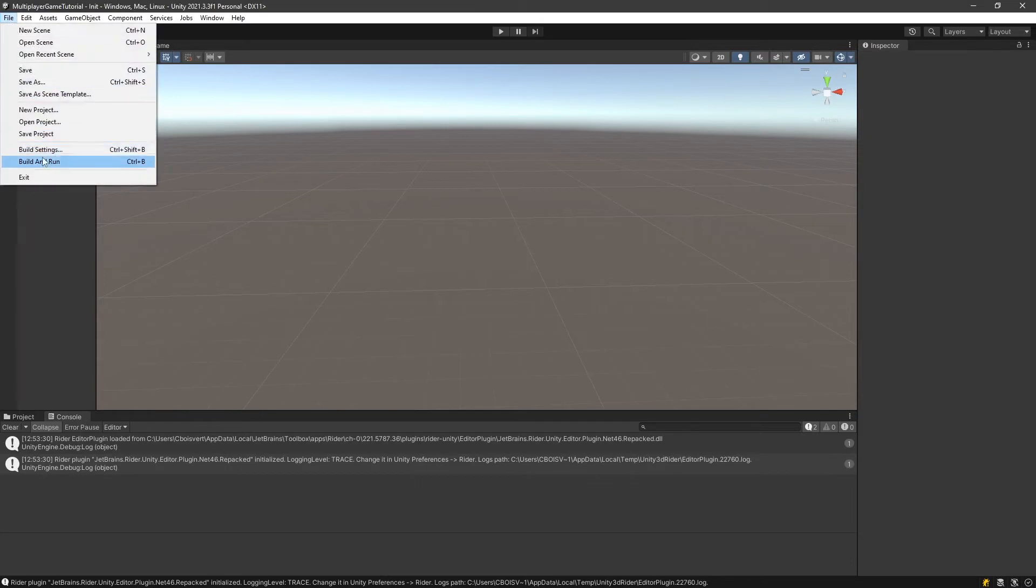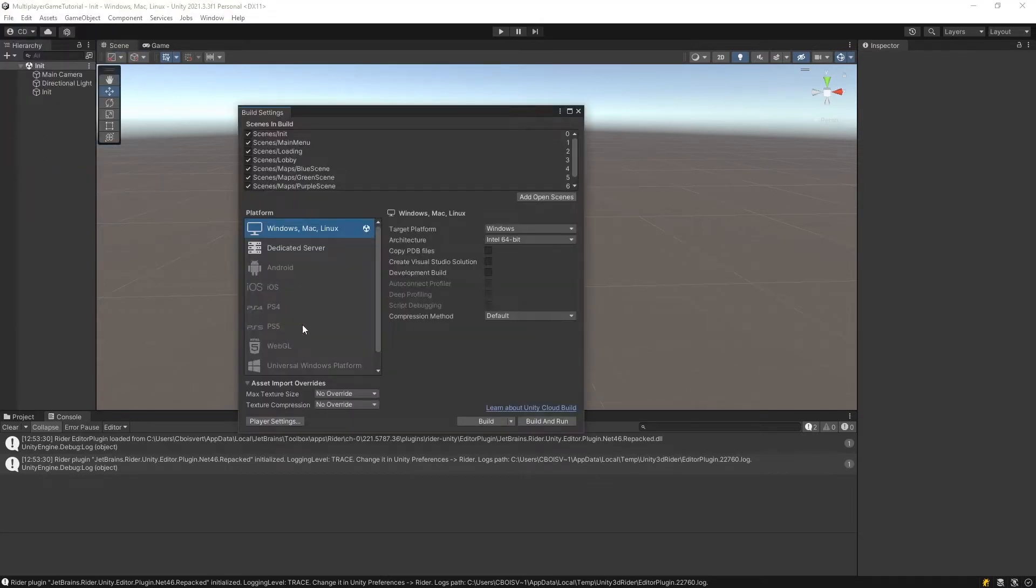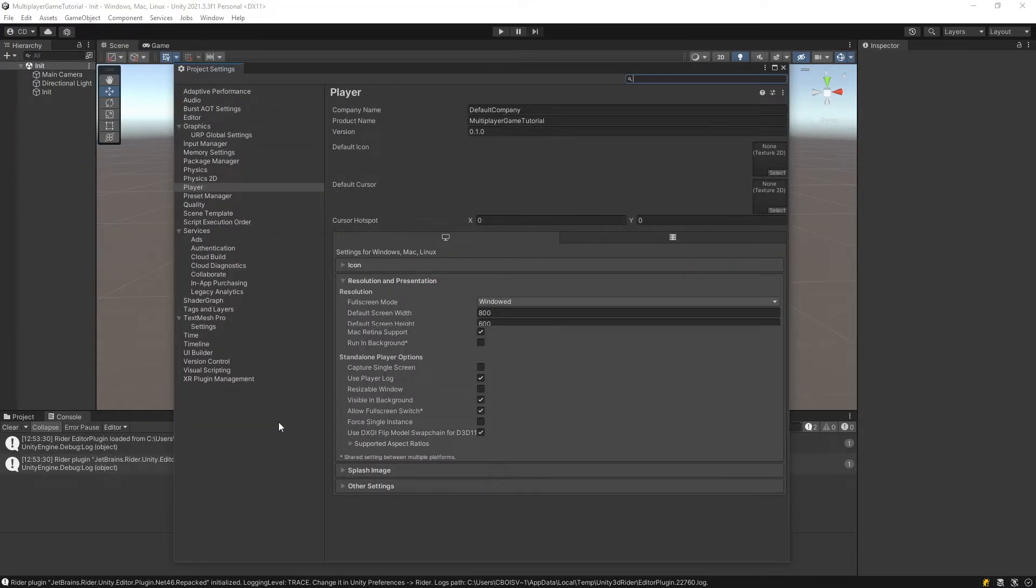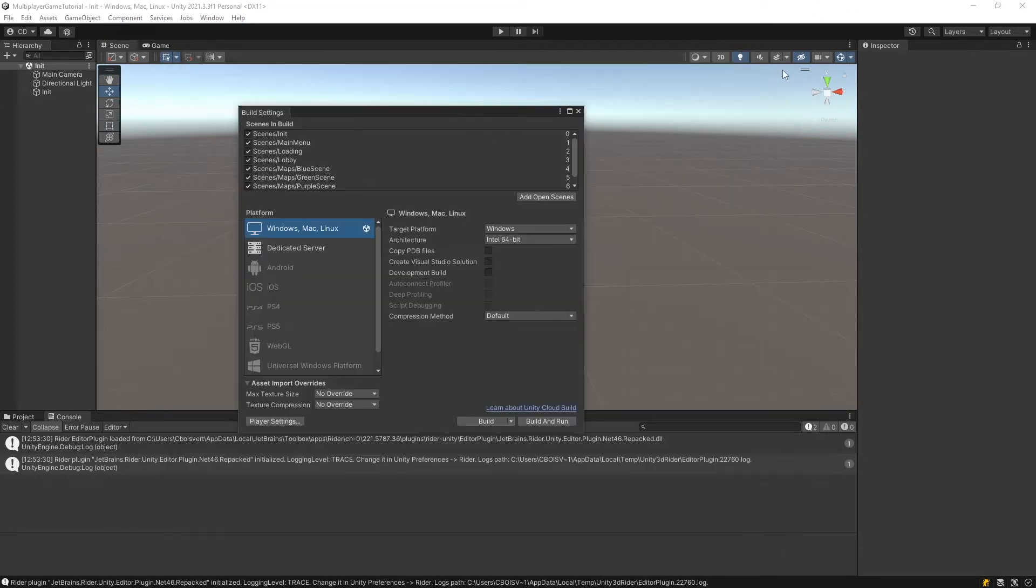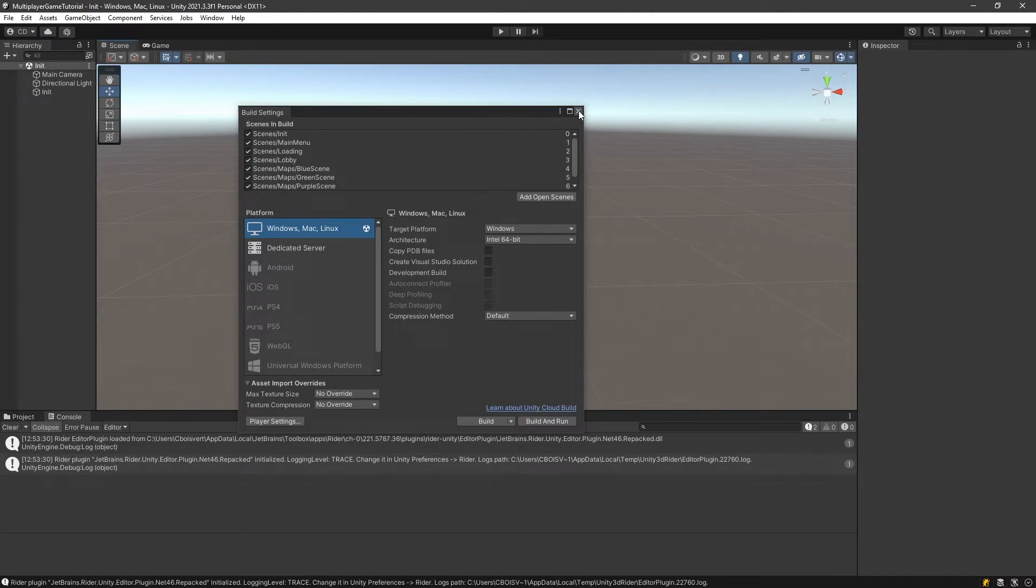You want to go in file, build settings, player settings, and then take the run in background. That way the window is going to be able to be updated even if it's not focused.